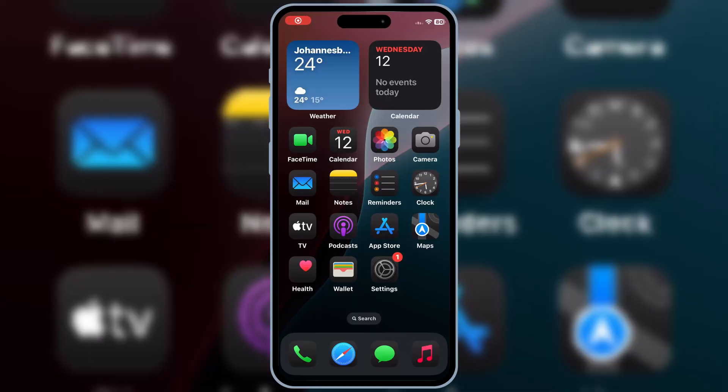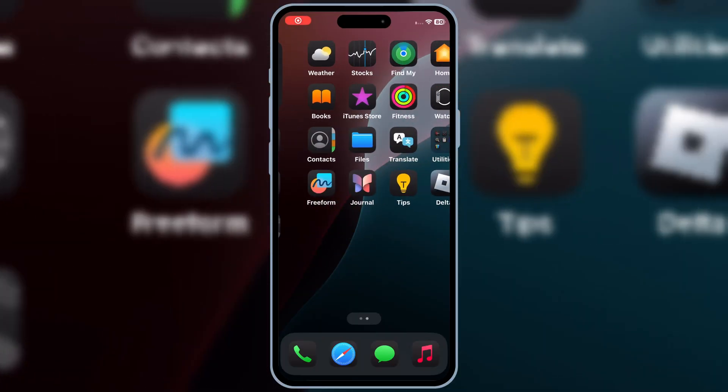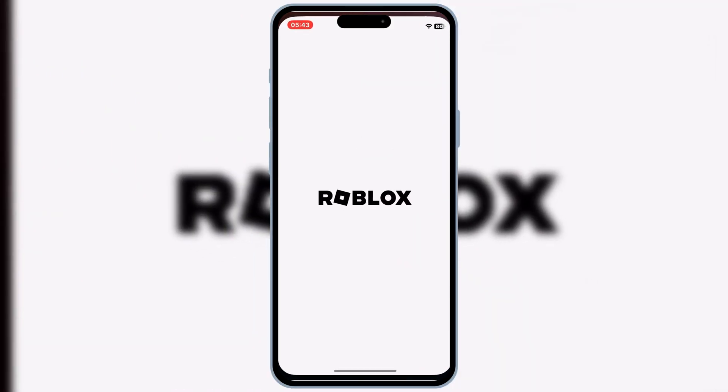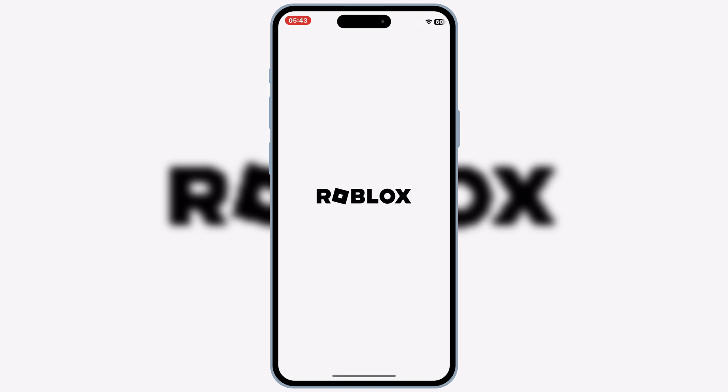After Restart, now open the Delta Executor, and you will see it will start working properly, without any problems.